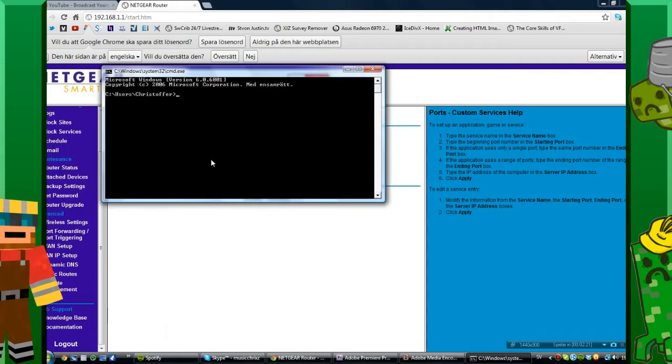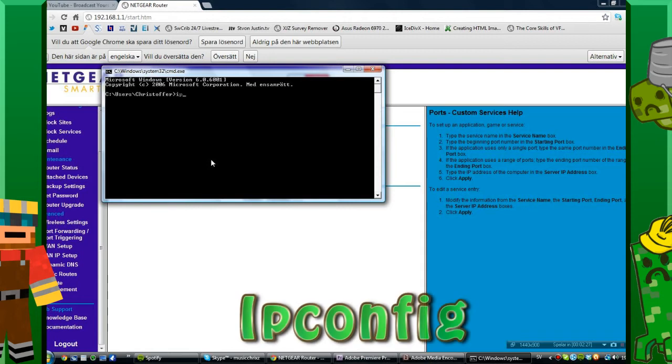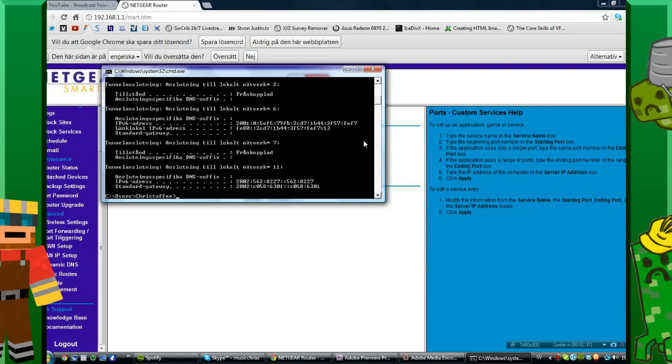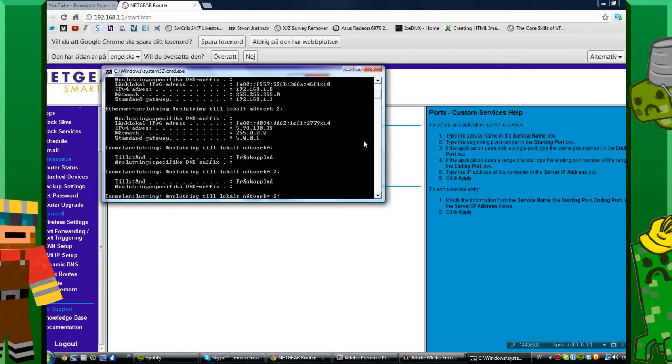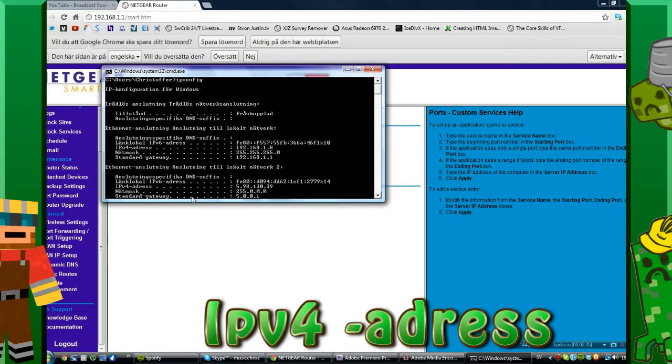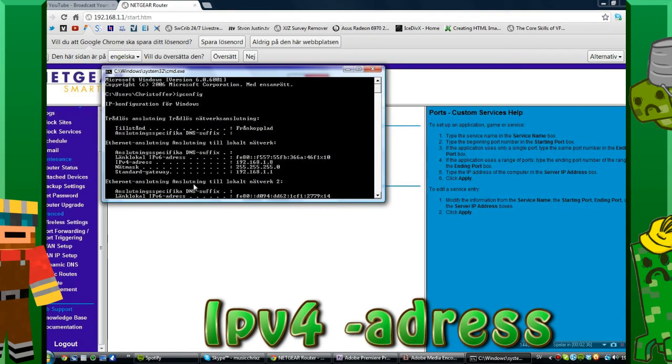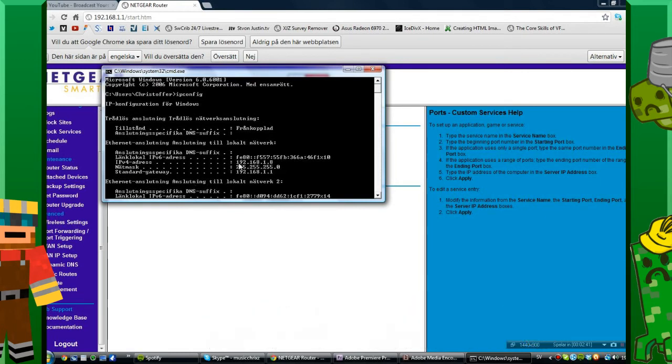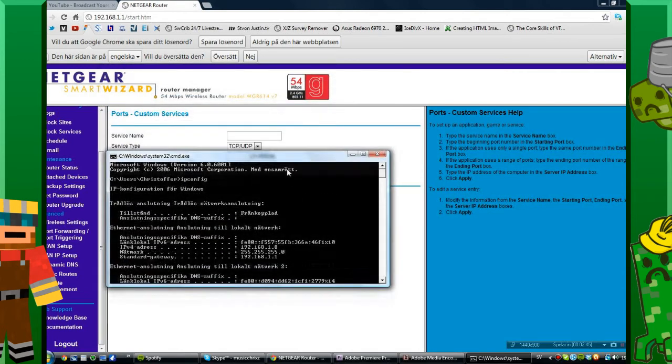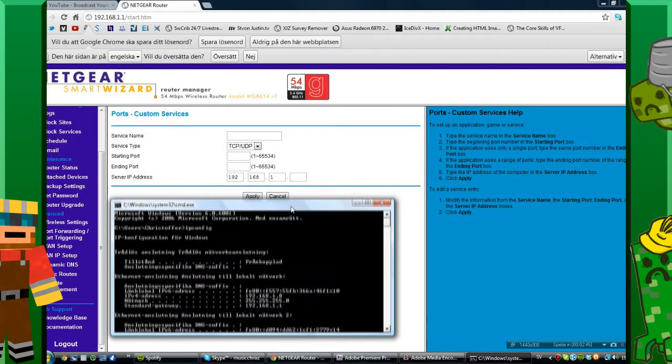Click enter there and here we want to type ipconfig and press enter. We want to scroll up a little bit and look for the IPv4 address. That's what we want. This is my computer's IP.